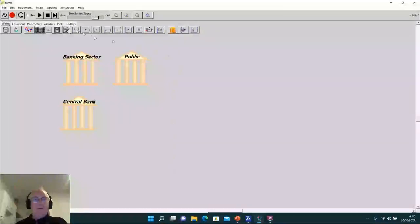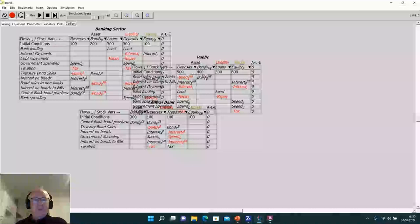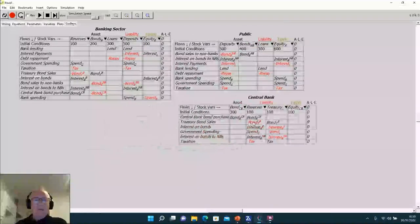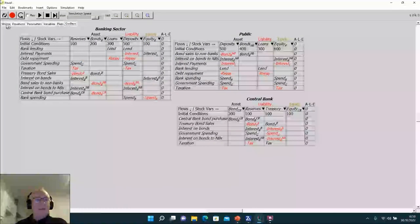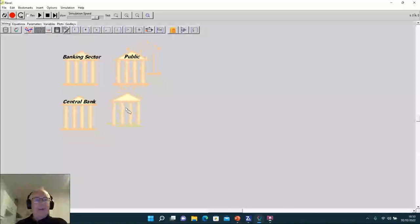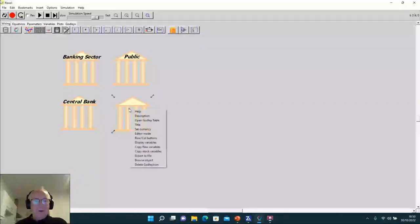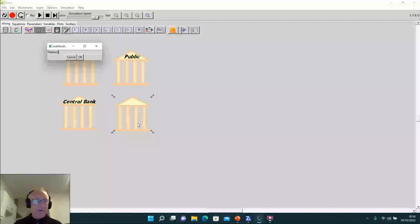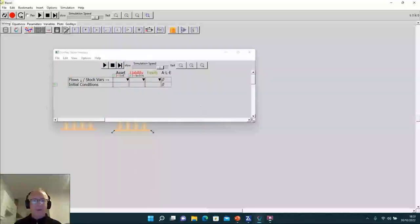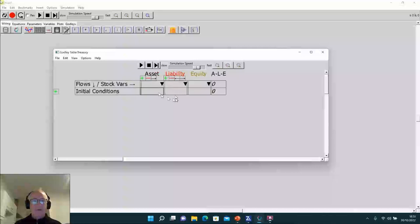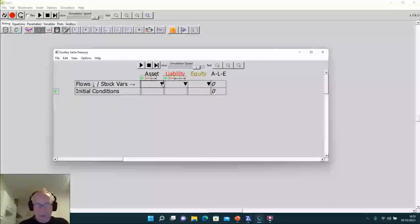Clicking on the Godley tables tab shows all the tables together — a bit of a mess with them superimposed, but looking around I realize I've left one thing out: the Treasury table. I need to add a separate Godley table for the Treasury. Right-click, turn off 'display variables' again, label it 'treasury', open its Godley table.